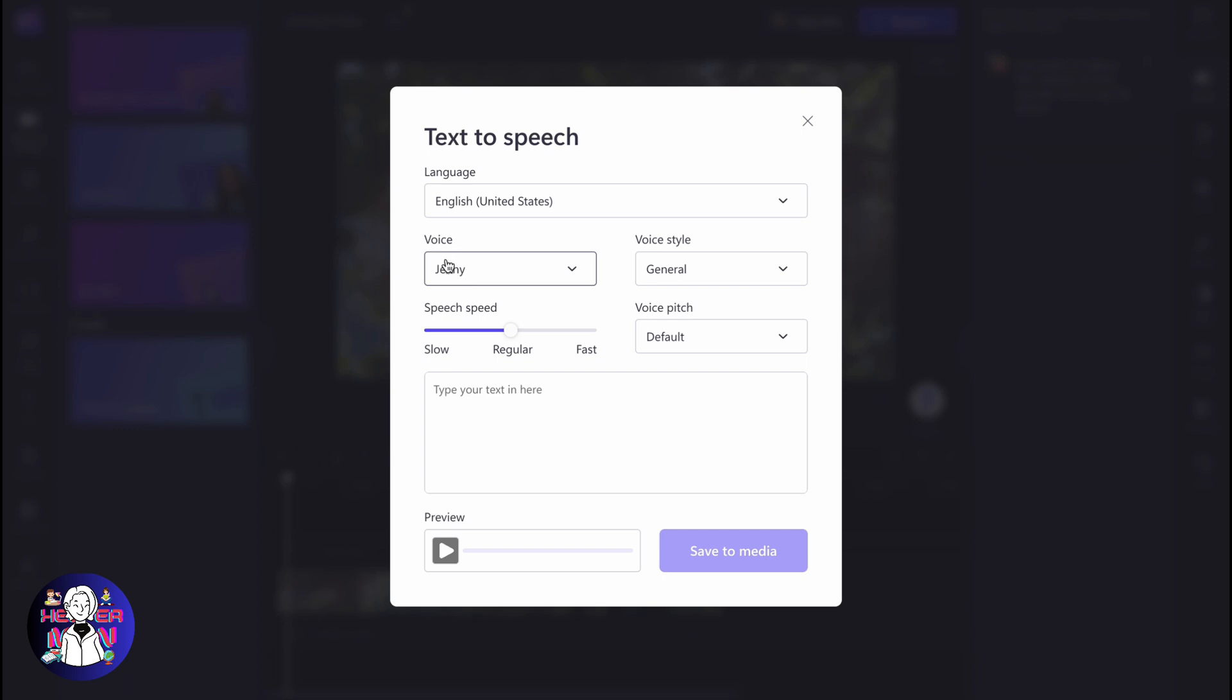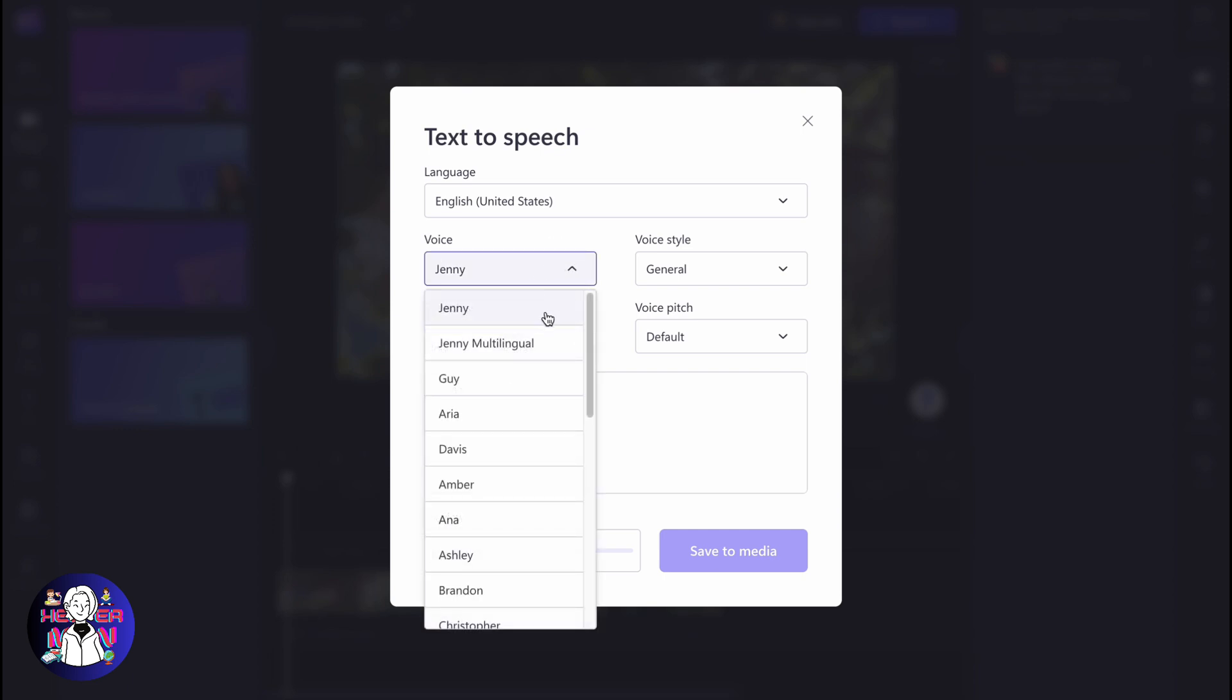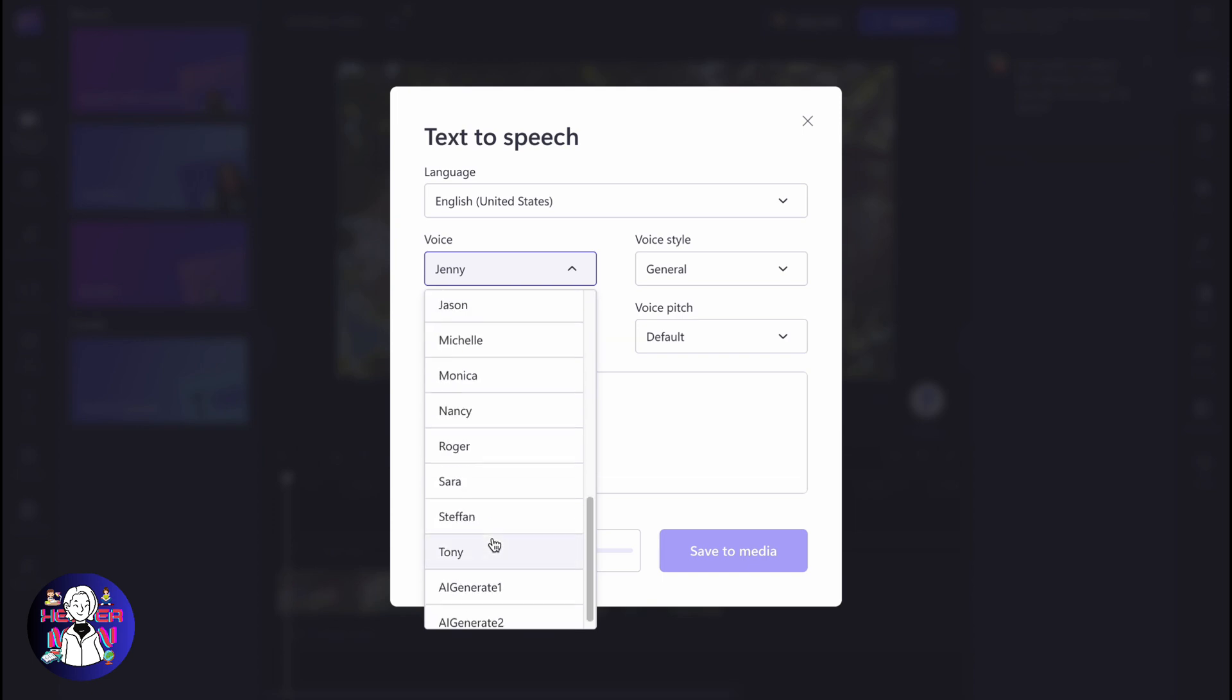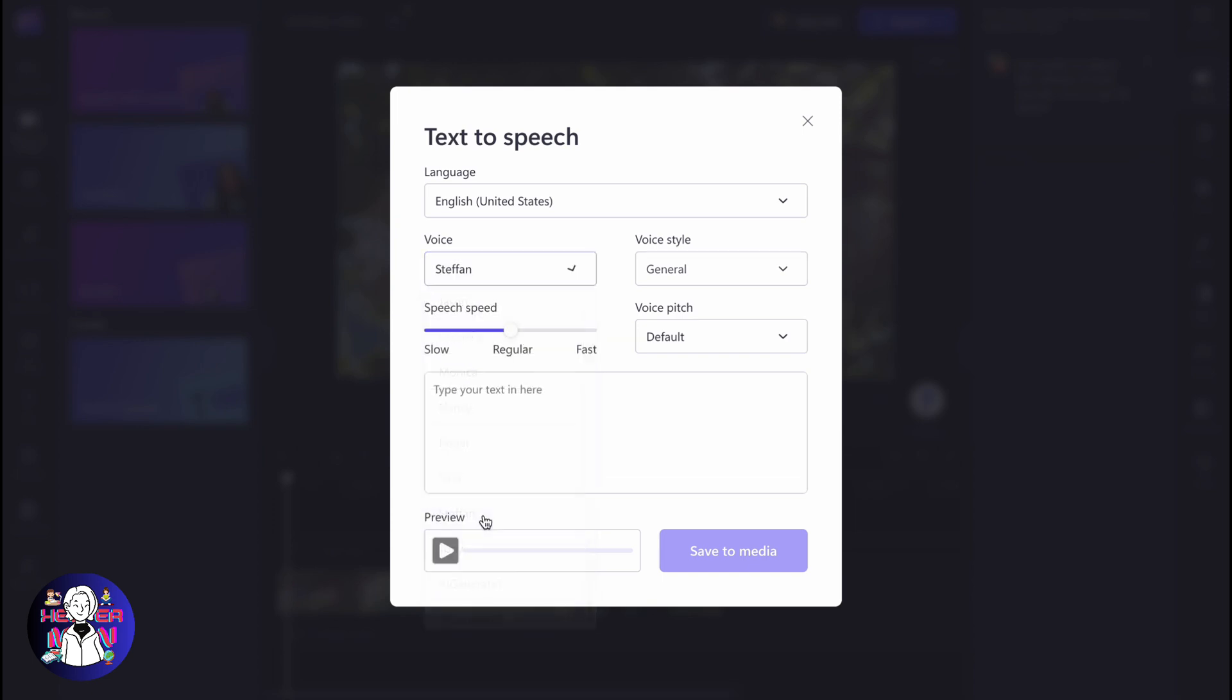We can also change the voice. There are a lot of different actors: Jenny, Guy, Aria, Davies, Amber, Anna, Ashley, and so on. It depends on your choice. Let's try to use Stefan for example.